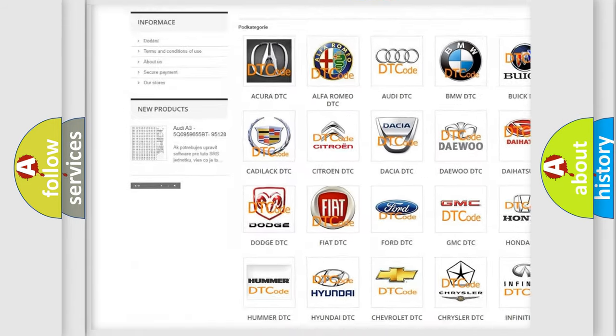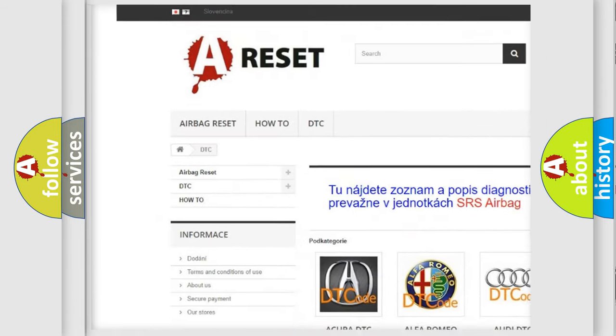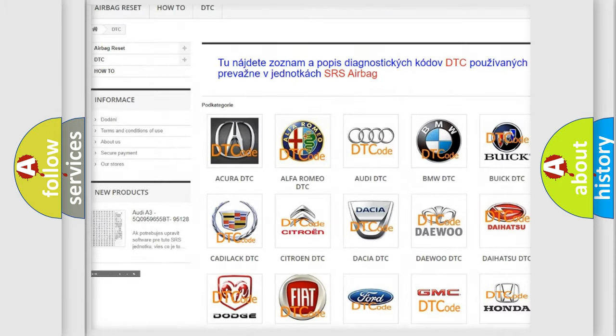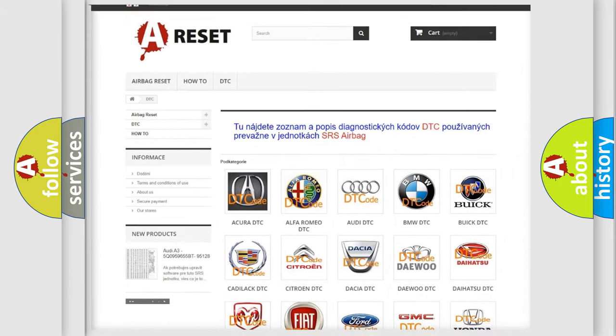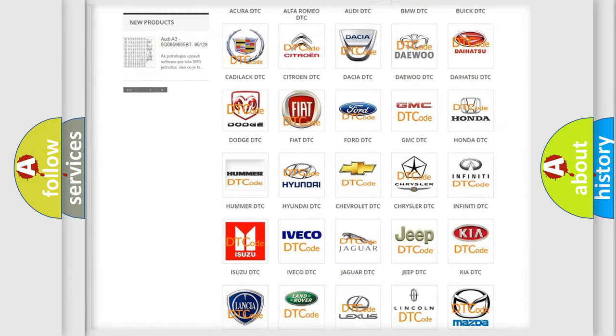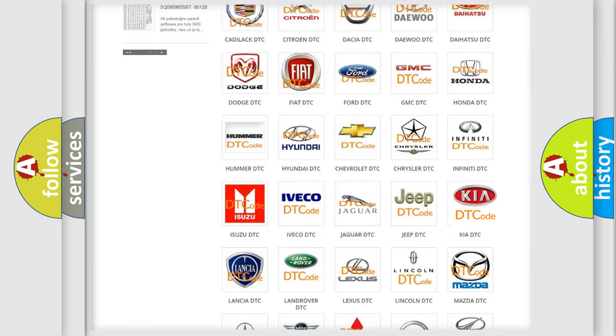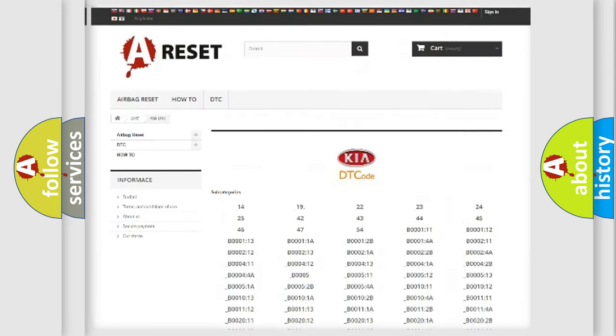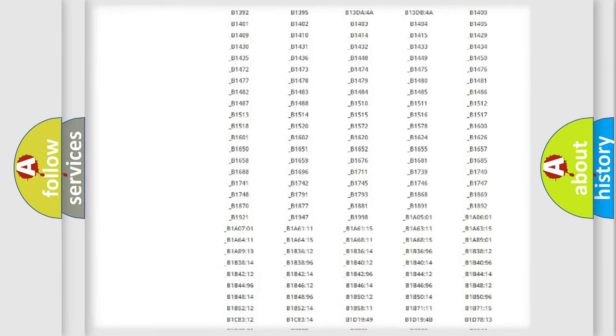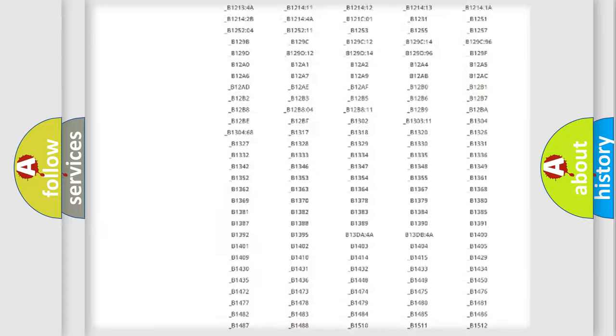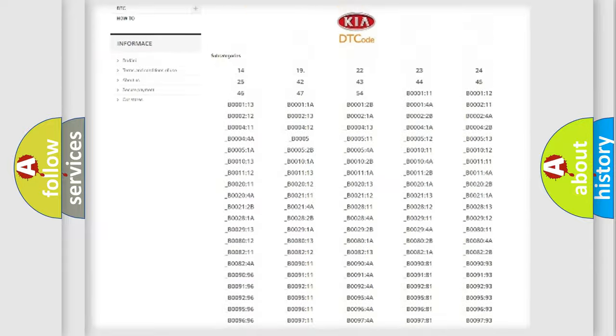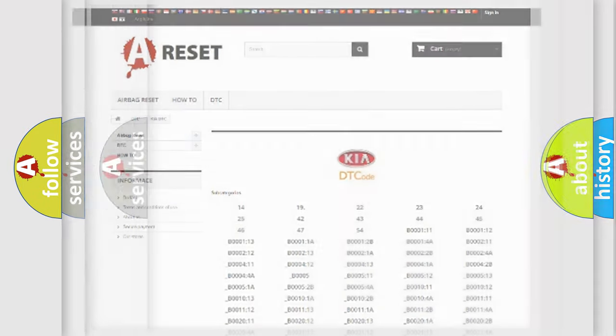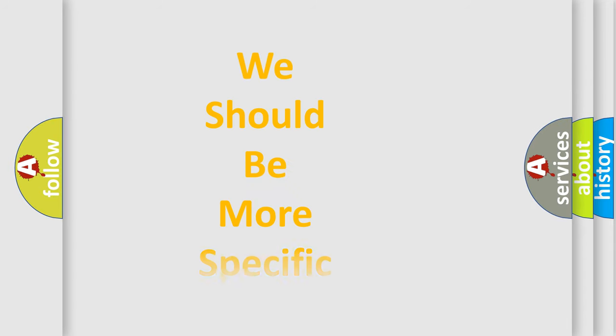Our website airbagreset.sk produces useful videos for you. You do not have to go through the OBD2 protocol anymore to know how to troubleshoot any car breakdown. You will find all the diagnostic codes that can be diagnosed in vehicles, and also many other useful things.